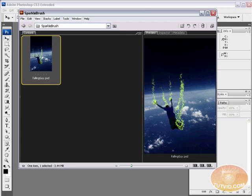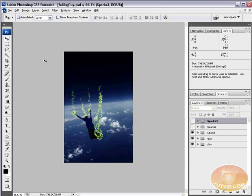Hello and welcome to this video tutorial brought to you by tutvid.com. We are going to learn how to create a sparkle brush here in Photoshop and use it to make these sort of sparkling trails that you see quite often these days. A lot of people are using these and for good reason — they look pretty cool. So I'm going to open this up using Photoshop.